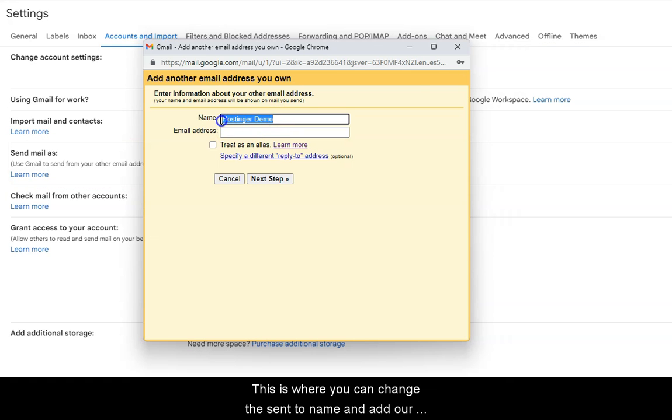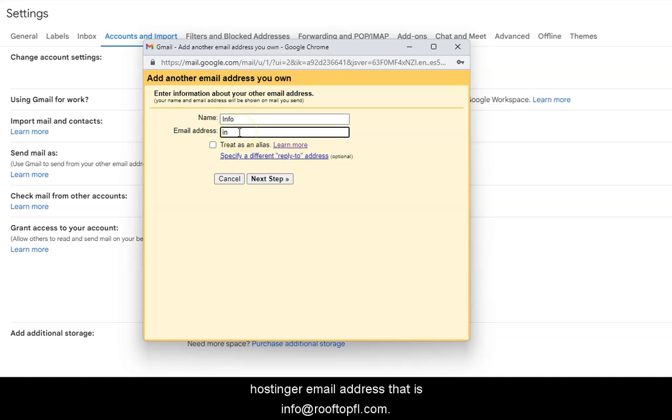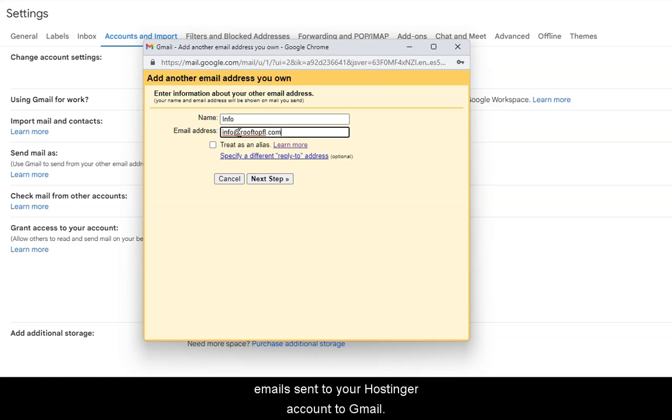This is where you can change the Send to Name and add our Hostinger Email Address, that is, info@rooftopfl.com. Check the Treat As Alias box if you want a copy of all emails sent to your Hostinger account to Gmail.